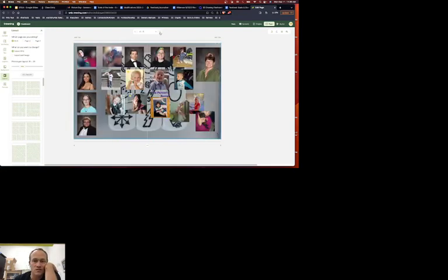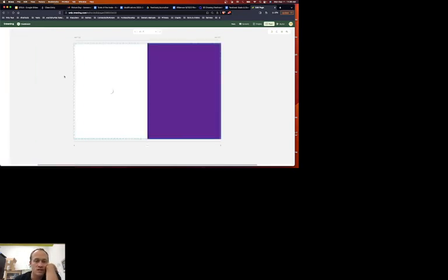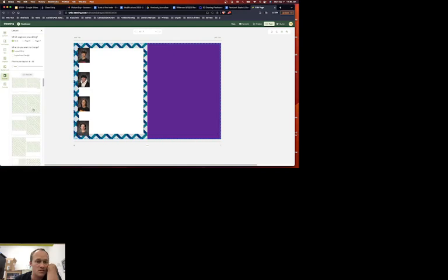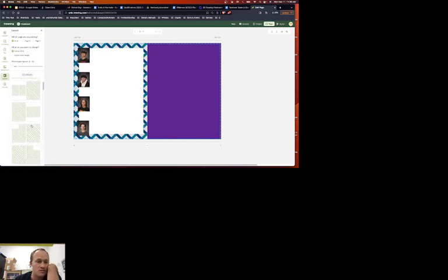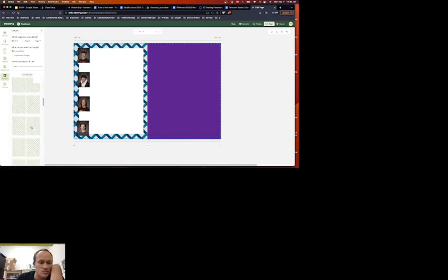Now you can also use the preloaded layouts if you want, if you know you're going to use it. You can do that. Lots of layouts.